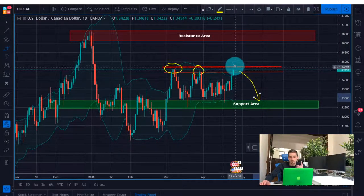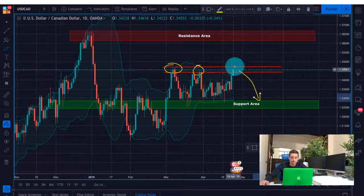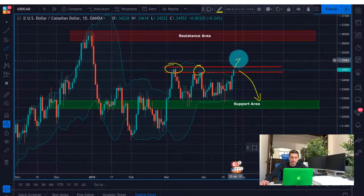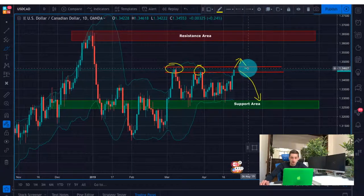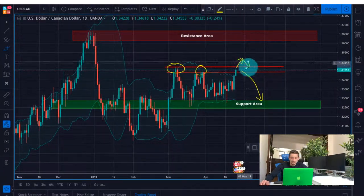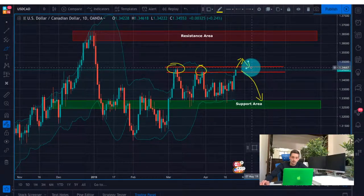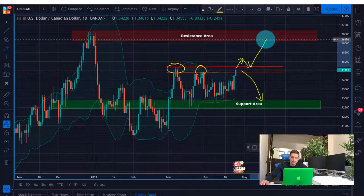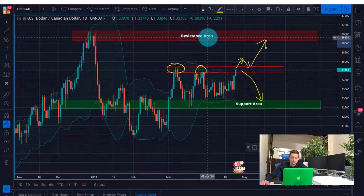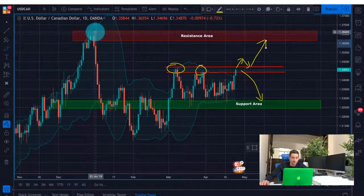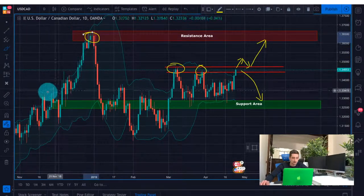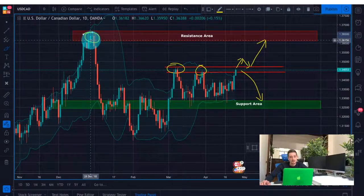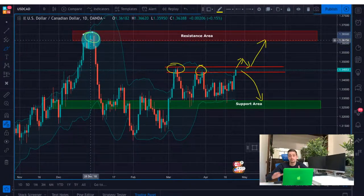Now if the price goes above that zone, I expect maybe a small correction back to it and then a continuation of the uptrend all the way to this resistance area, which is marked by this previous ultimate high.